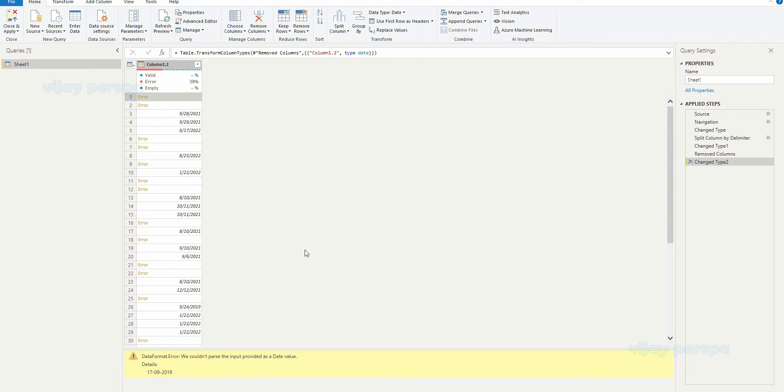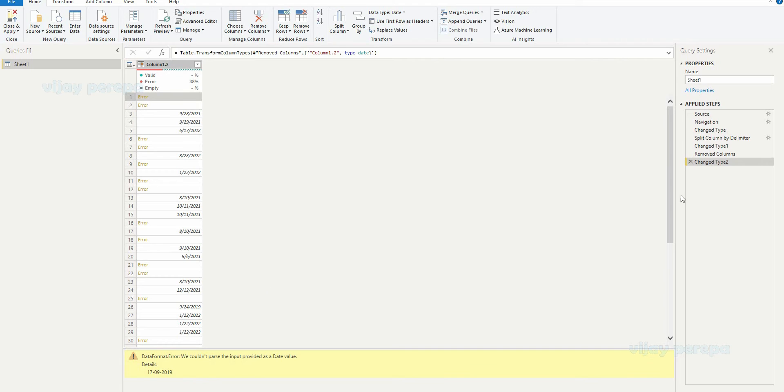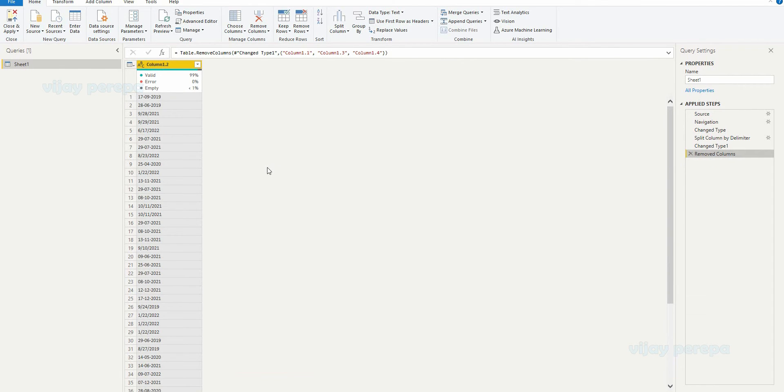If you are having the other way around, that means if you are having an Indian regional setting or Indian format date, month, date, year, then it will happen in a reverse way. So how to resolve it? So first let me change it back to text.